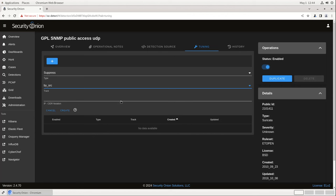Tuning most Suricata rules no longer requires finding the SID, going into configuration, and manually making changes. This workflow is much simpler and will empower your analysts to tune rules quickly and easily for your environment.